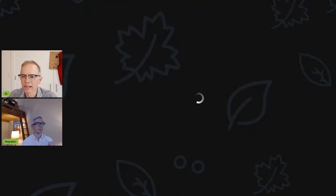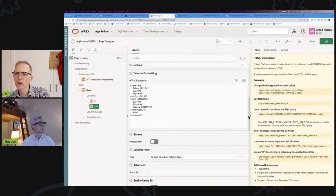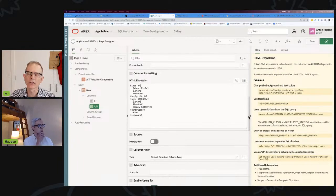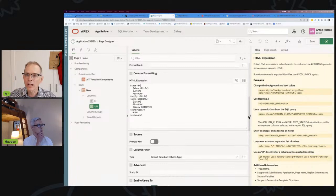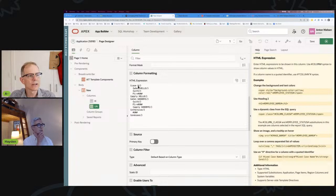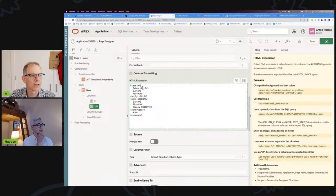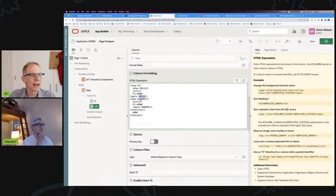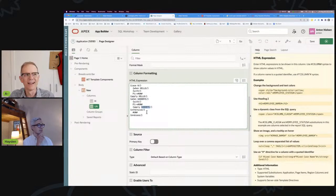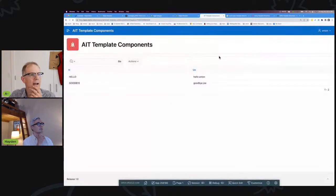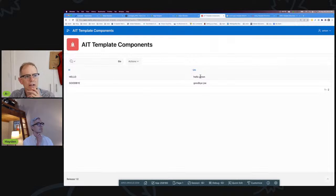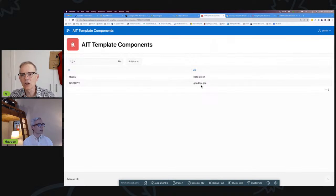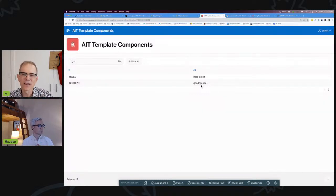I figured out recently that you can actually call different template directives or different template components. If you have large template components and you've got some reason to use different ones, you can do a case expression. You can say when my H column is hello use the hello template component, and when my H component is goodbye use the goodbye template component. If I run this, you can see I've got my hello does hello Anton and goodbye does goodbye Joe. So somehow two template components have been combined together in the same column.